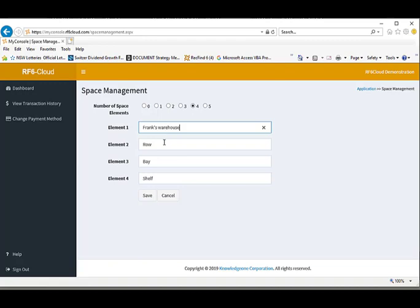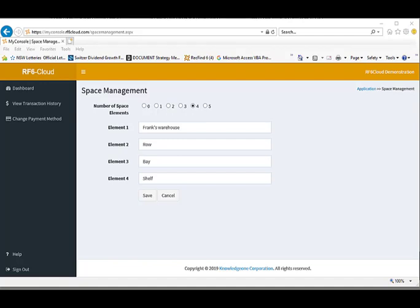And then we leave the defaults row, bay, shelf and we save it. As we have now numbered our private storage facility as row, bay and shelf number, we can now track and inventory our records within the warehouse using the RecFind 6 portable barcode reader.